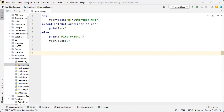How to close the file? With the help of the inbuilt method close, that is also present in Python. Once all the operations are done on the file, we must close it. It is a good practice to close the file in order to avoid the corruption of the file.